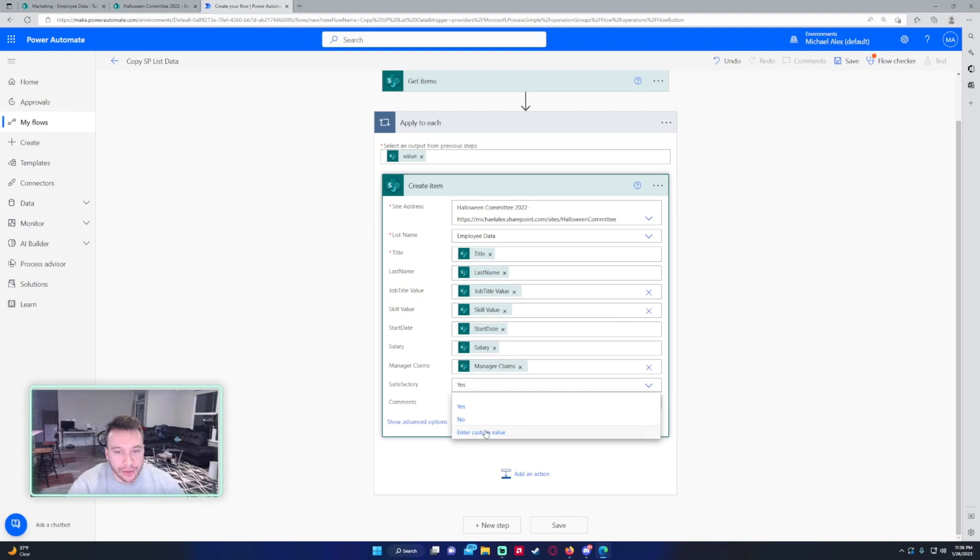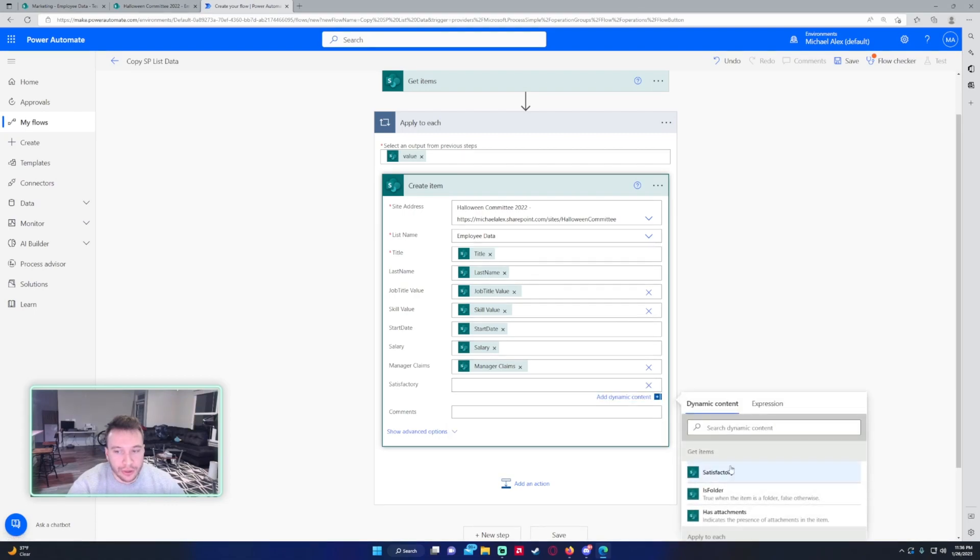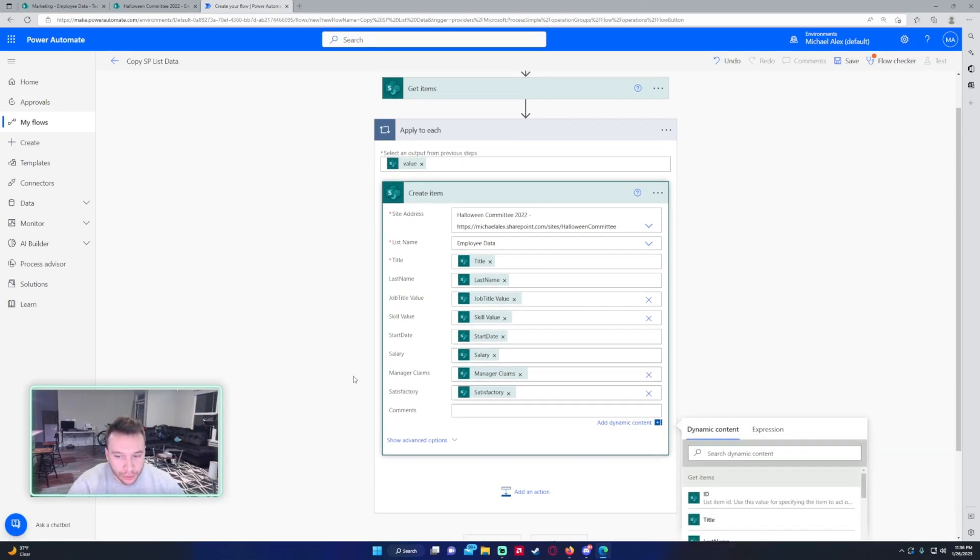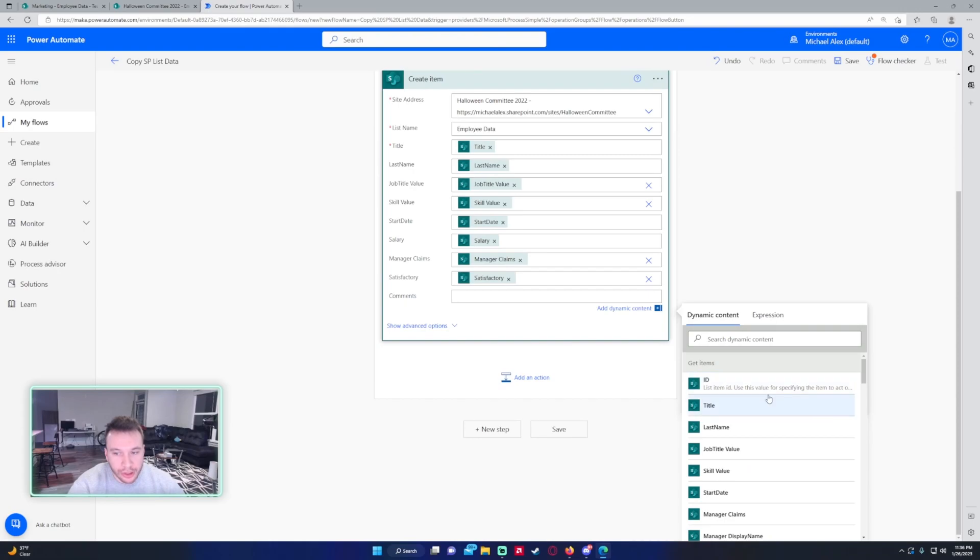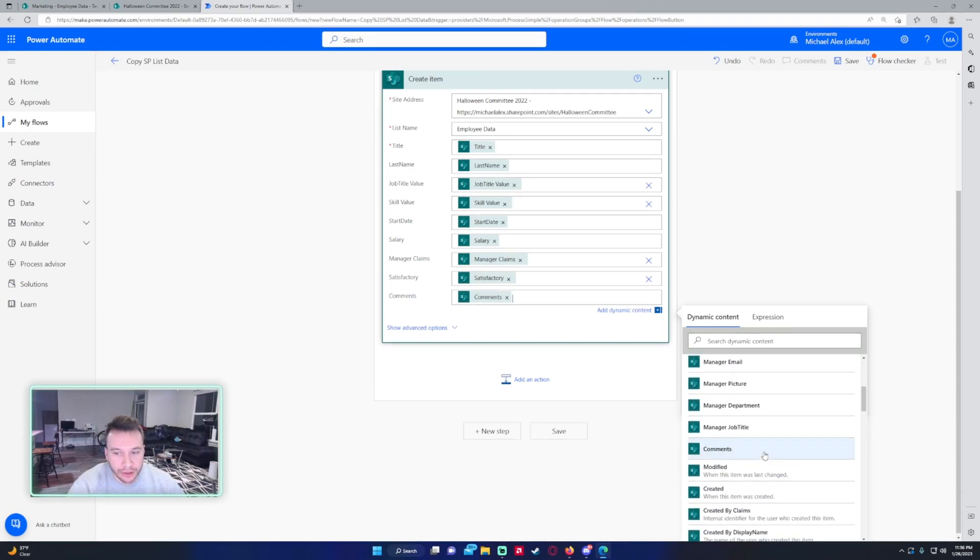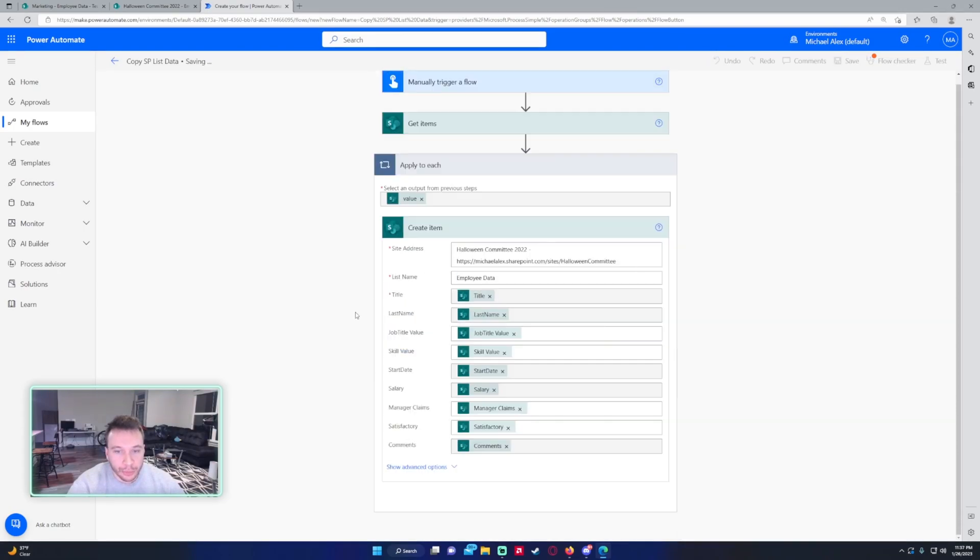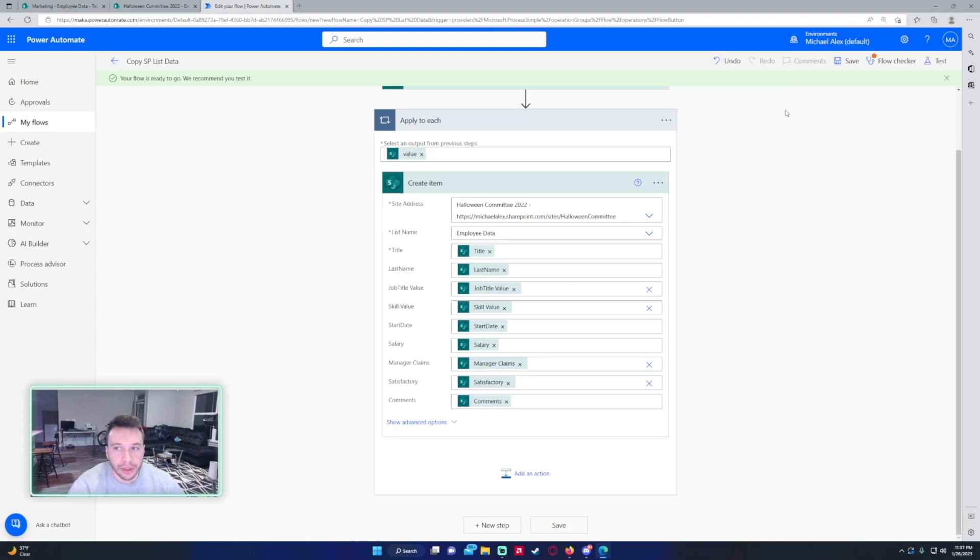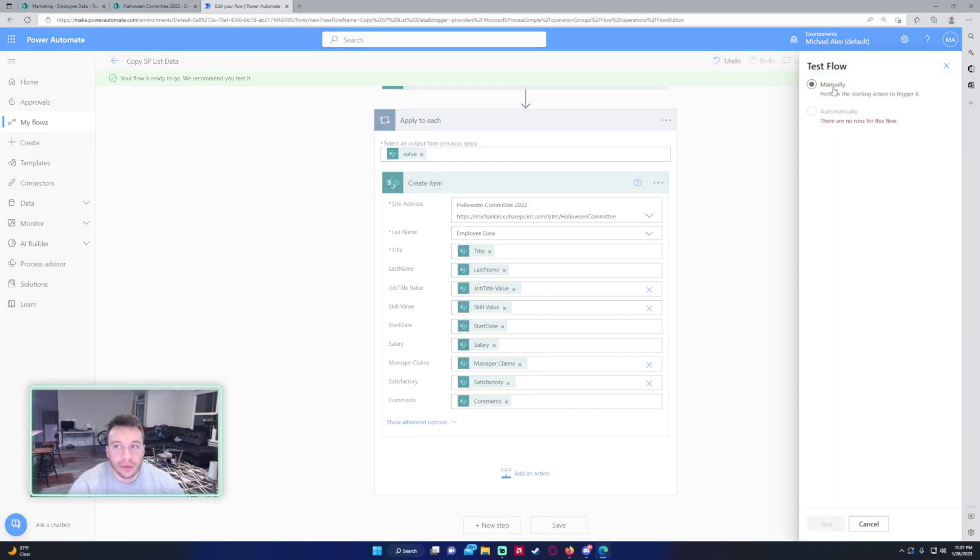Satisfactory is a yes/no, so pretty much a boolean true/false. And comments, I believe it's multiple lines of text. It gives you a warning about the get items - how it can be improved. I'm not going to read that. Let's go ahead and press test and we'll see if this flow actually works.